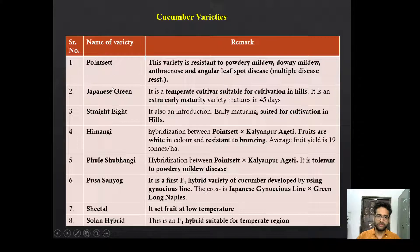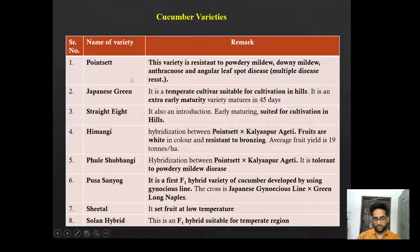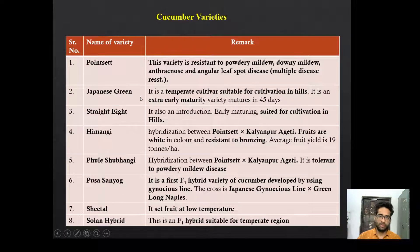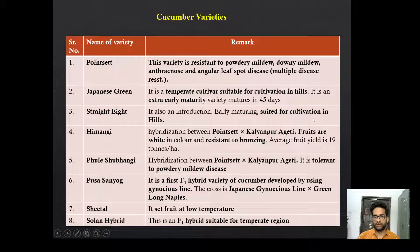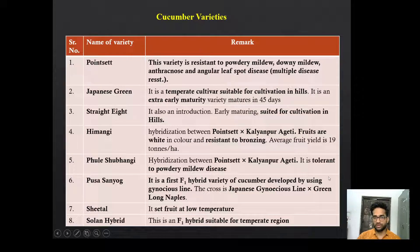Now varieties of cucumber: Poinsett, Japanese Long Green, Straight Eight, Himangi. You have to remember varieties with unique traits or recently released varieties. Poinsett is a multiple-disease resistant variety. Japanese Long Green is a temperate cultivar suitable for hill cultivation. Straight Eight is a cucumber variety suitable for cultivation in hills. Himangi is resistant to bronzing. Kulai Shubangi is tolerant to powdery mildew.